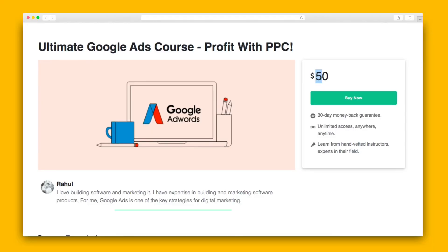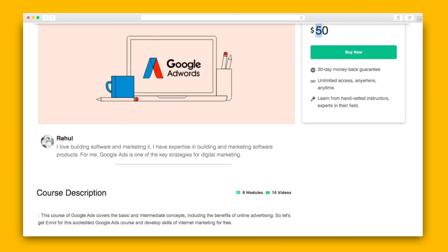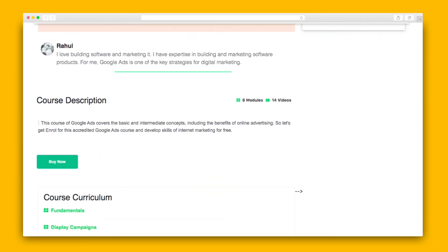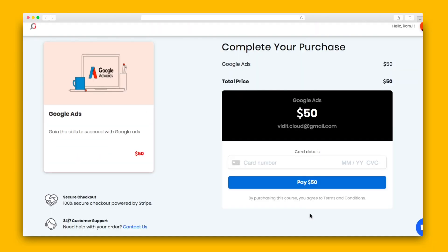You can start accepting payments once you've integrated your payment gateways. It's as easy as setting up a Stripe or PayPal account. Fresh LMS also sets you up with a customizable checkout page that includes terms and conditions. Check out how sleek this looks.